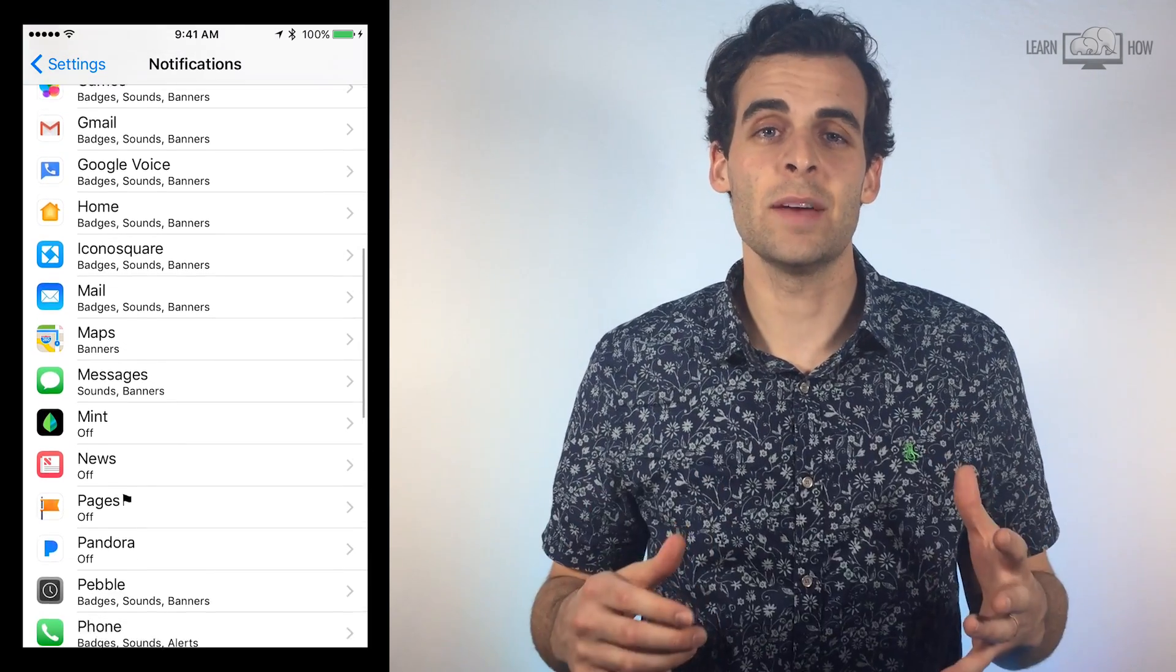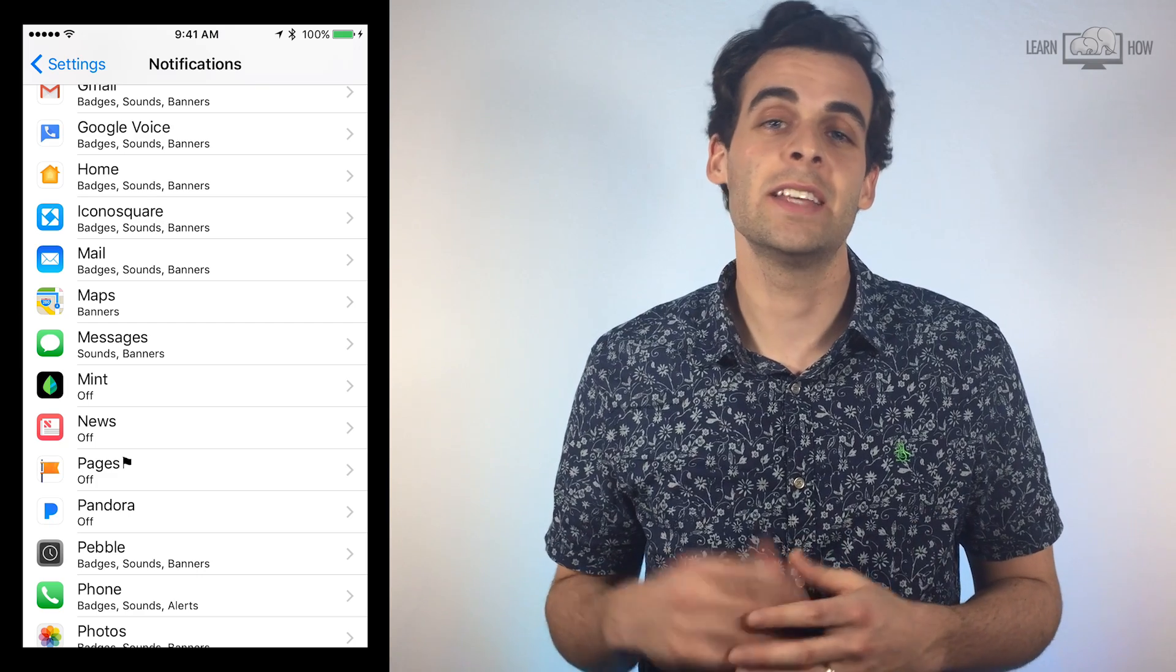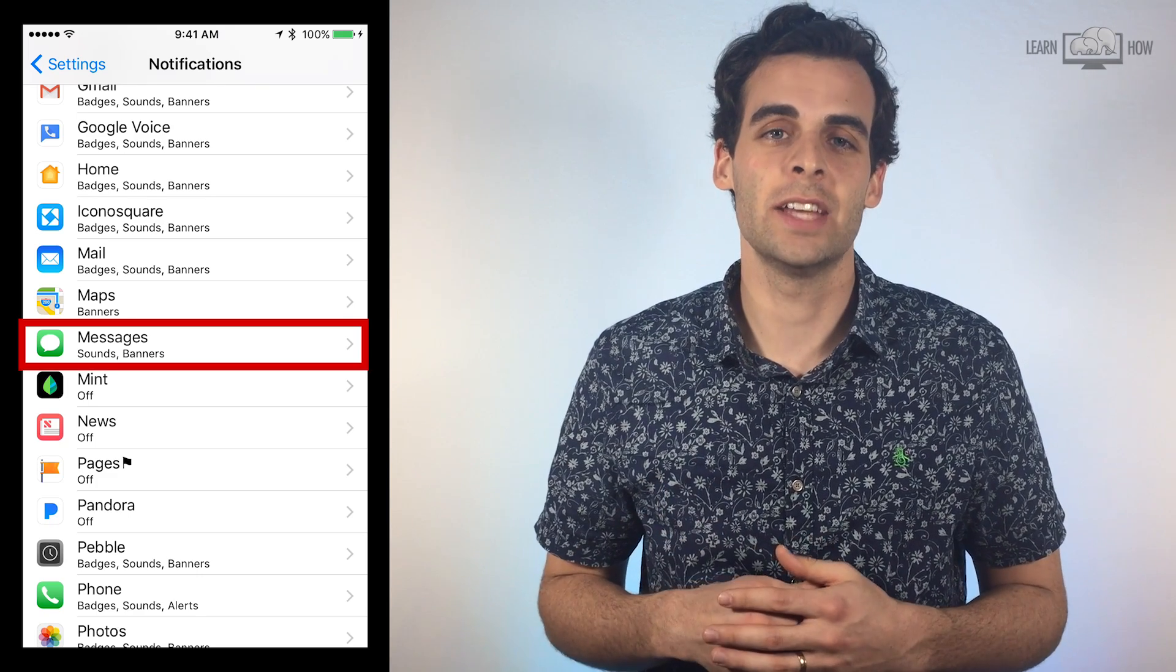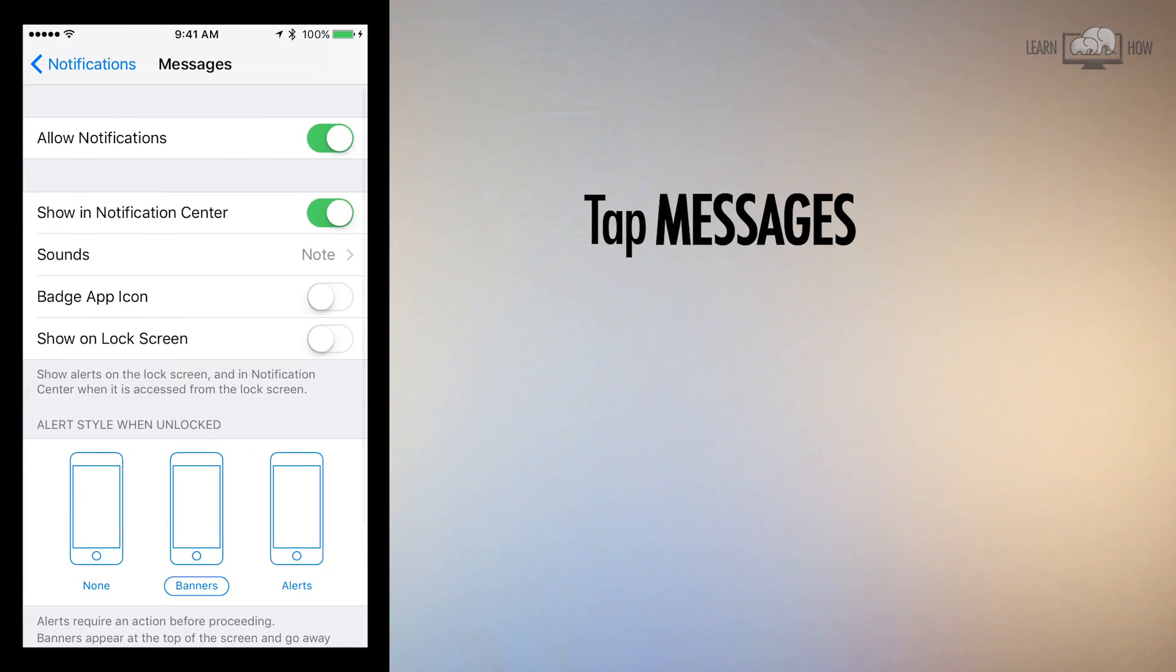For this example, let's choose how we want to receive text message notifications. Scroll down until you find Messages and tap on it.